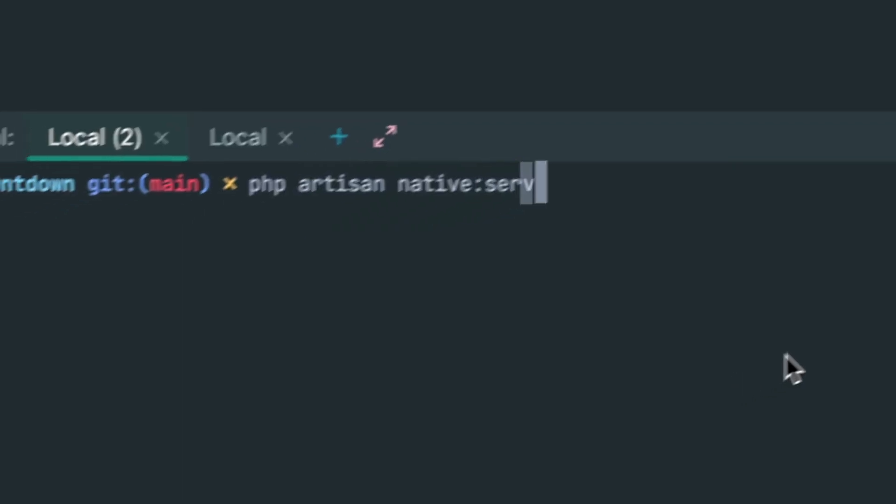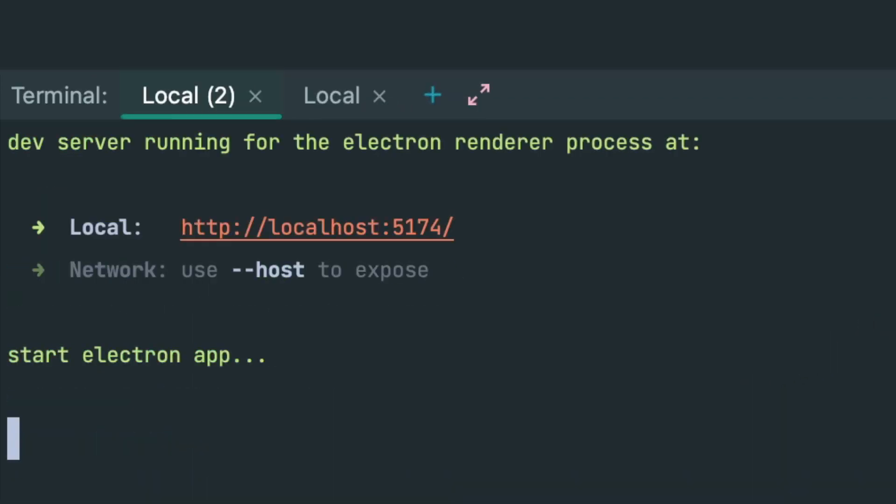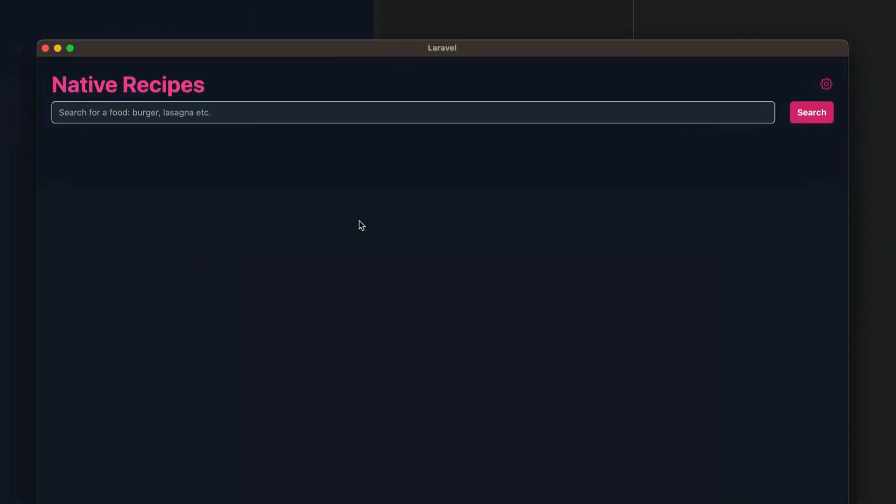Now, will it build with Native PHP? Let's run PHP artisan native serve, and boom, it works.